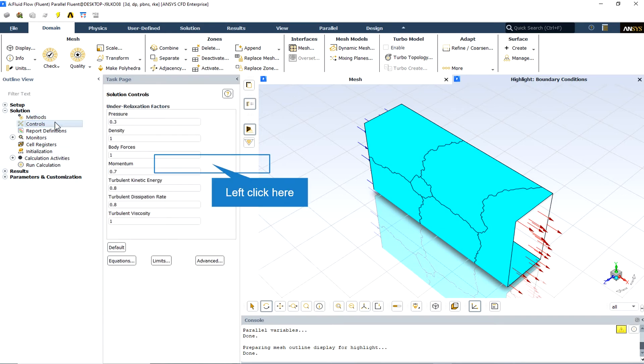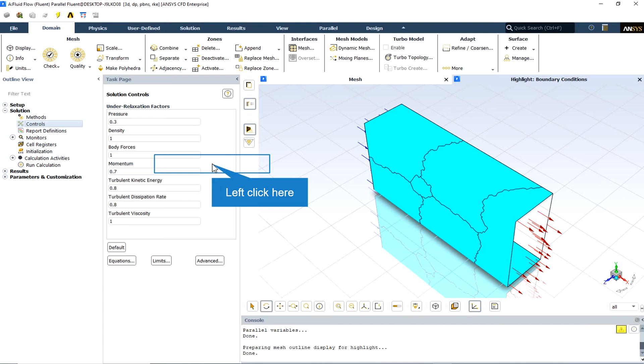For setting under-relaxation factors, the pressure-based solver uses under-relaxation of equations to control the update of computed variables at each iteration. In ANSYS Fluent, the default under-relaxation parameters for all variables are set to values that are near optimal for the largest possible number of cases. These values are suitable for many problems.